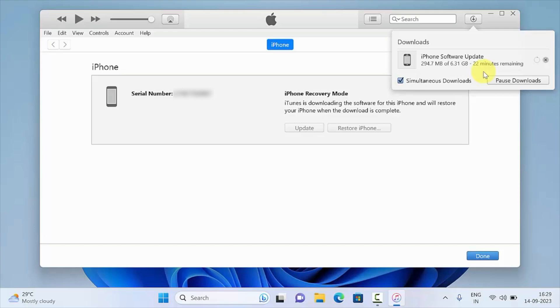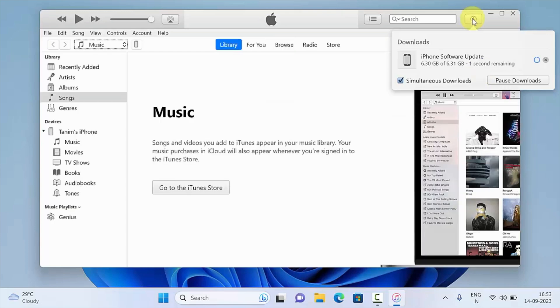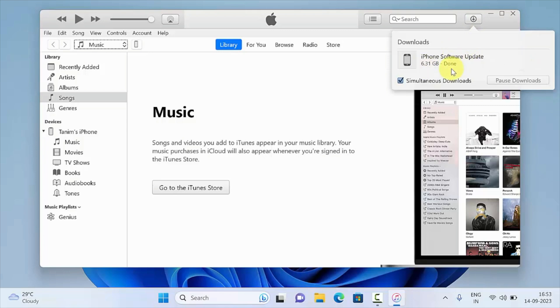After the download completes, your iPhone will automatically be restored and downgraded to the latest non-beta version of iOS 16.